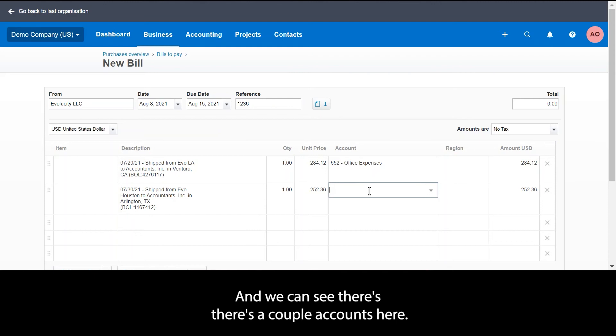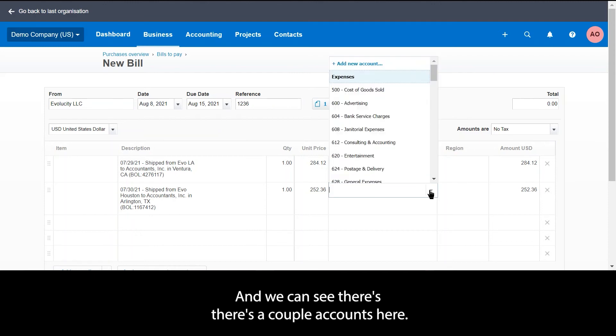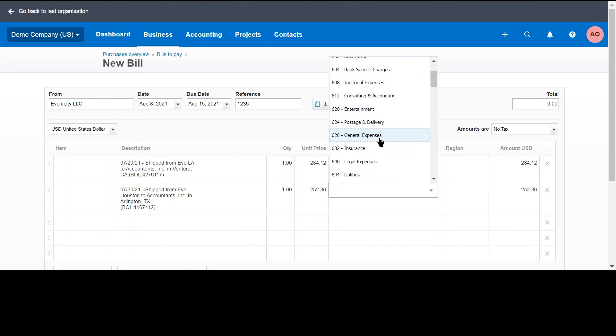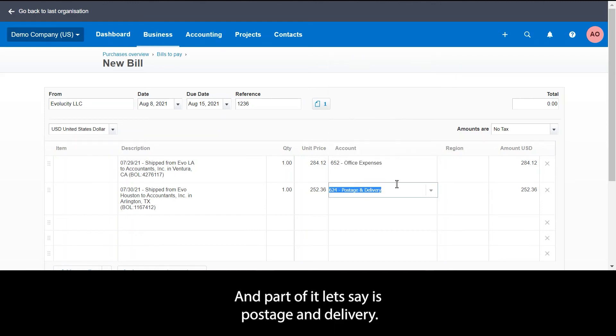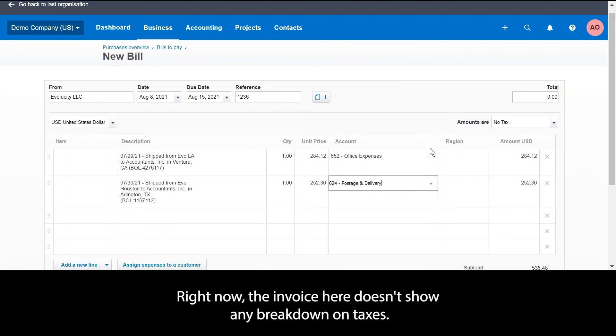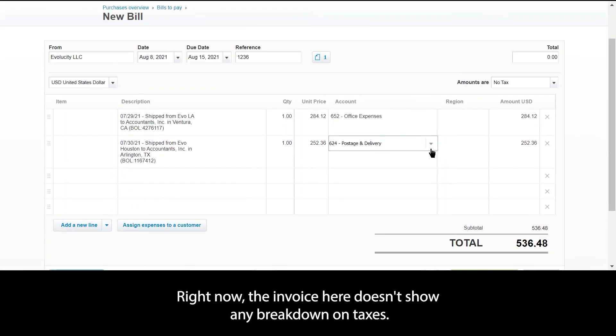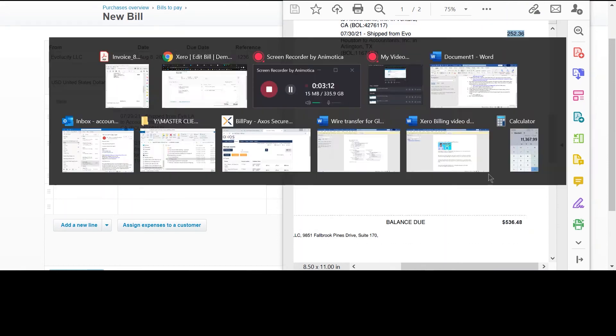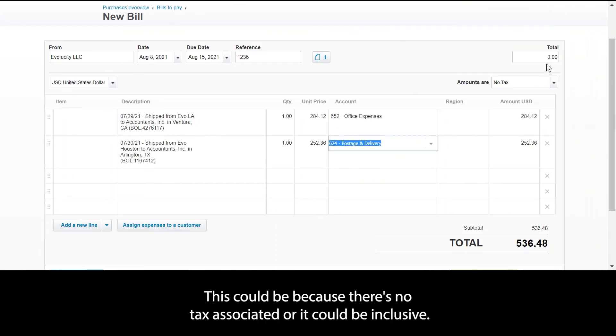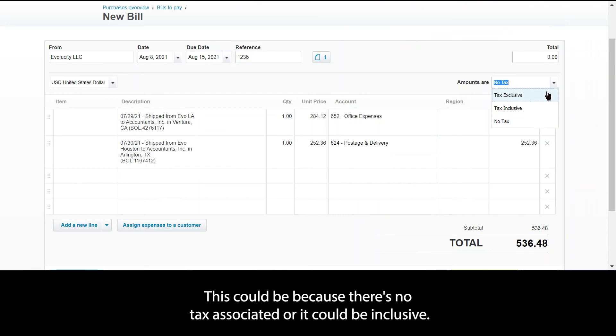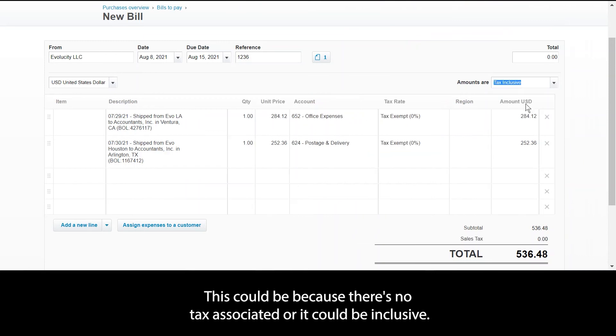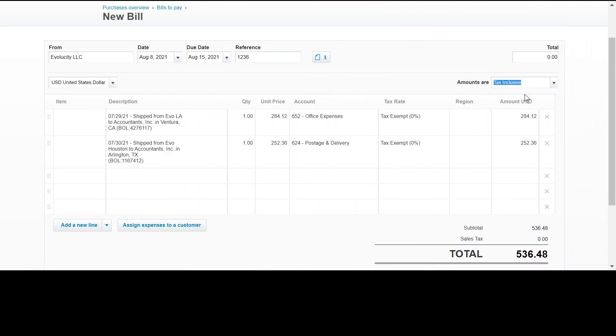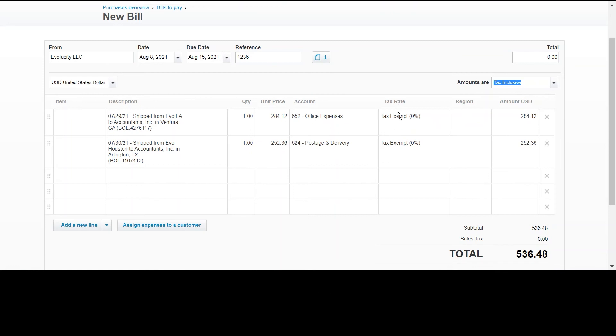We can see there's a couple accounts here, and then part of it, let's say it's postage and delivery. Now the invoice here doesn't show any breakdown on taxes. This could be because there's no tax associated or it could be inclusive. If you do choose that, it'll show you a tax rate column here where it says tax exempt.